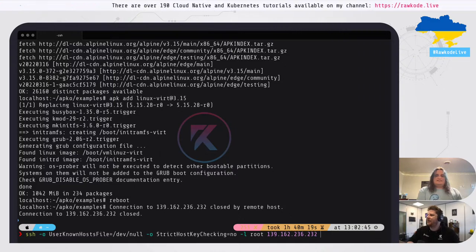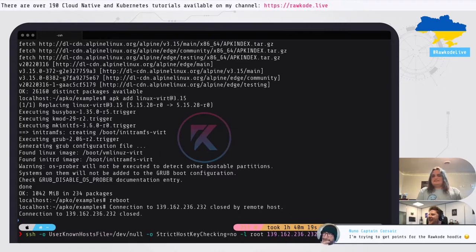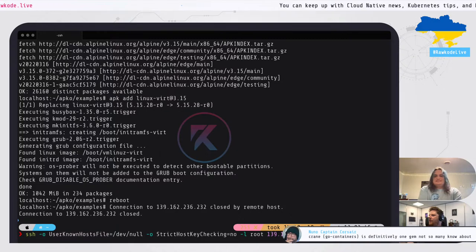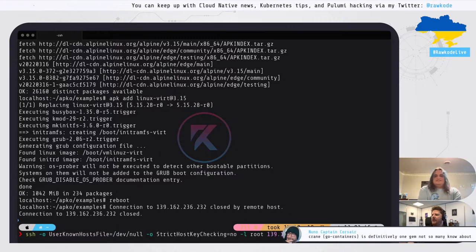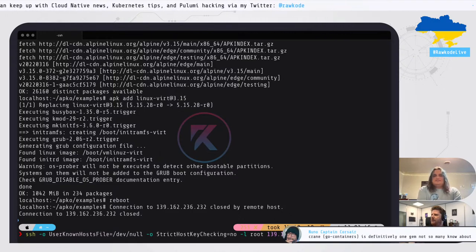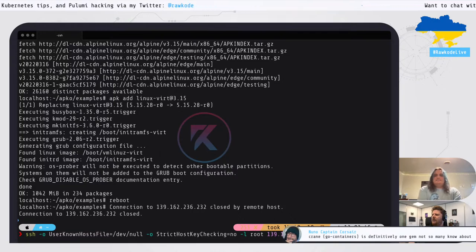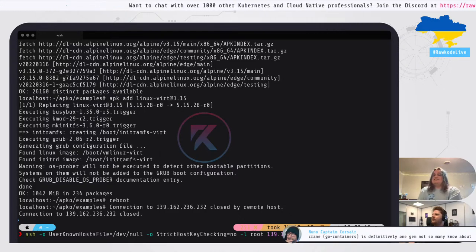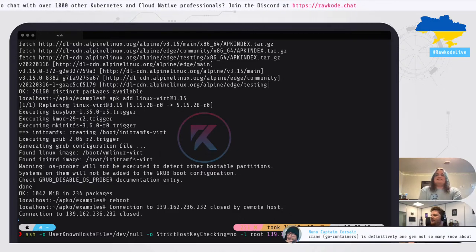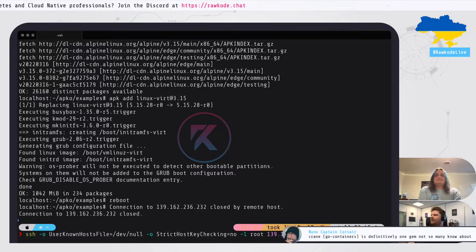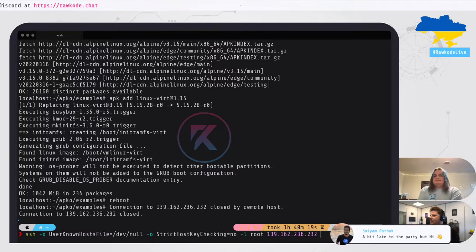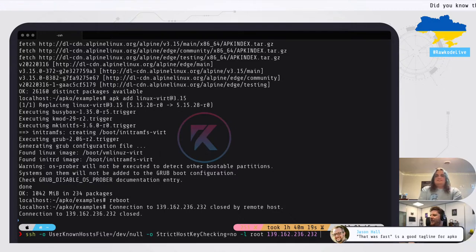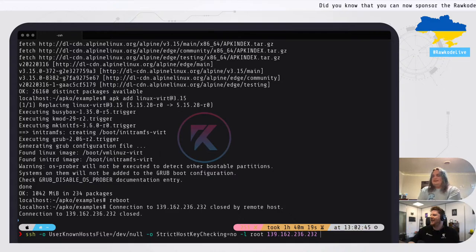While waiting for the reboot, viewers discuss swag giveaways and note that Crane from go-container-registry is a useful but underappreciated tool. Crane uses the same Docker components that apko uses, since apko uses go-container-registry underneath — just like Crane does. The machine comes back up quickly.